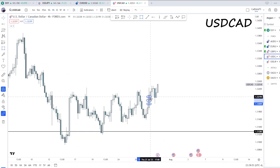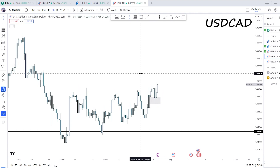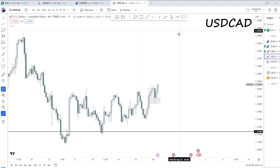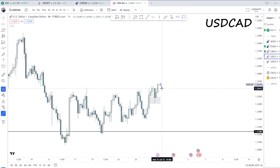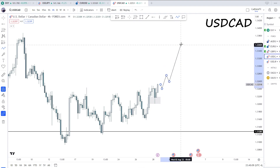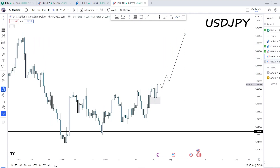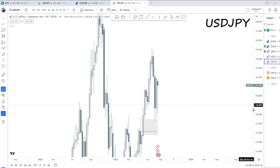On the four-hour, same thing — a nice rejection here, moving very coupled with the dollar, which is good. We have a nice reaction off this fair value gap, so I'm expecting perhaps a sting into this order block and further creation of fair value gaps to continue higher on USD/CAD.